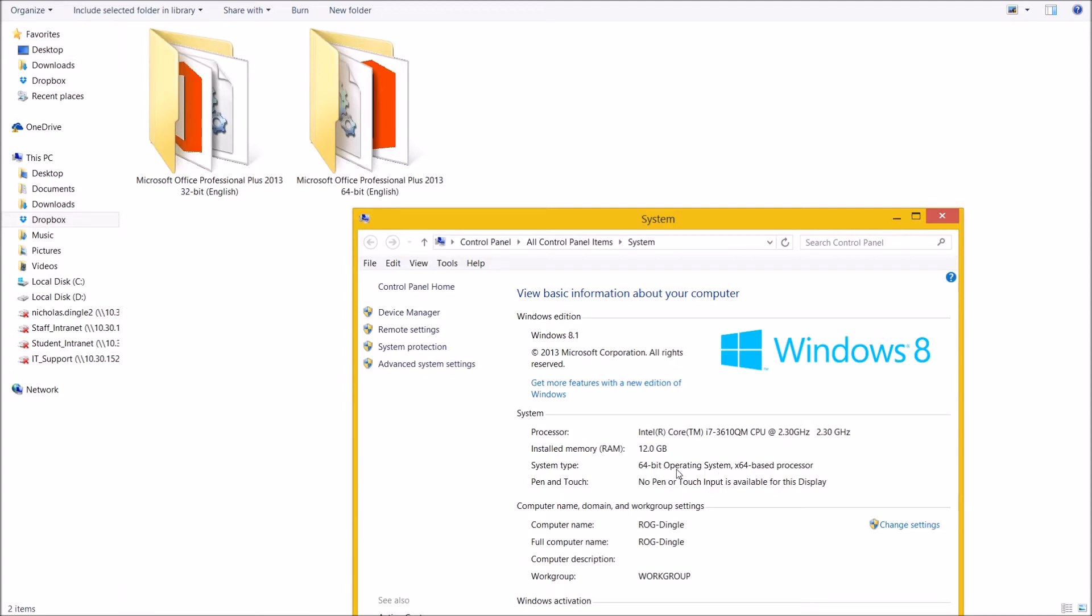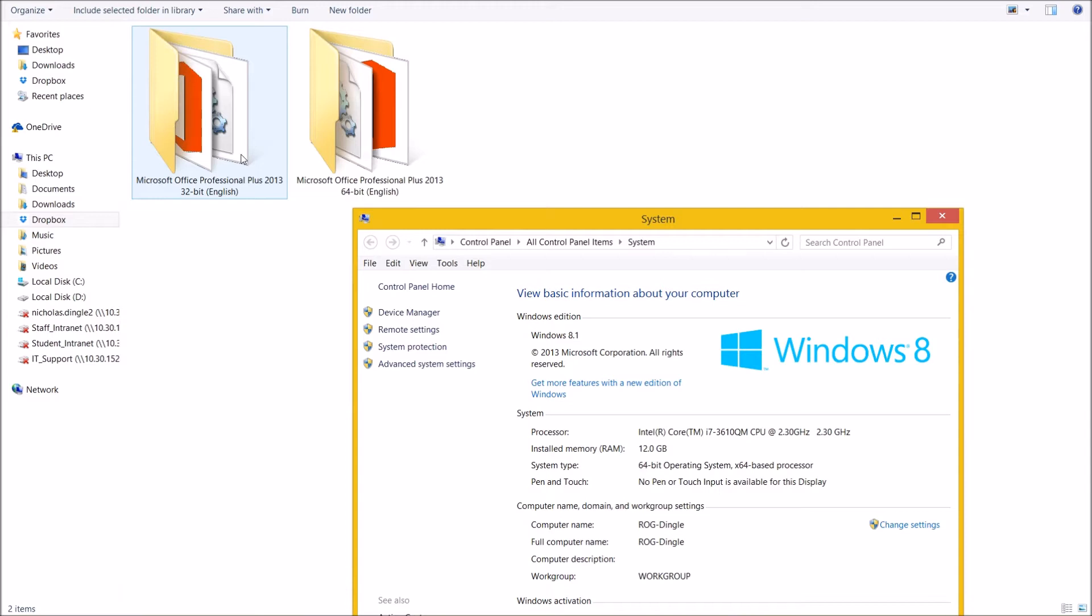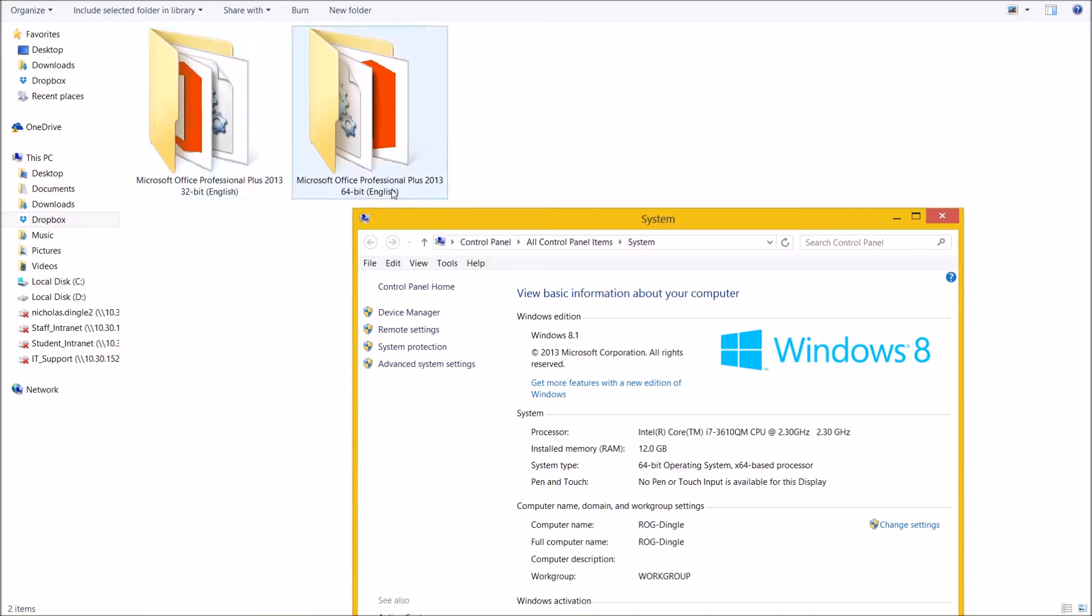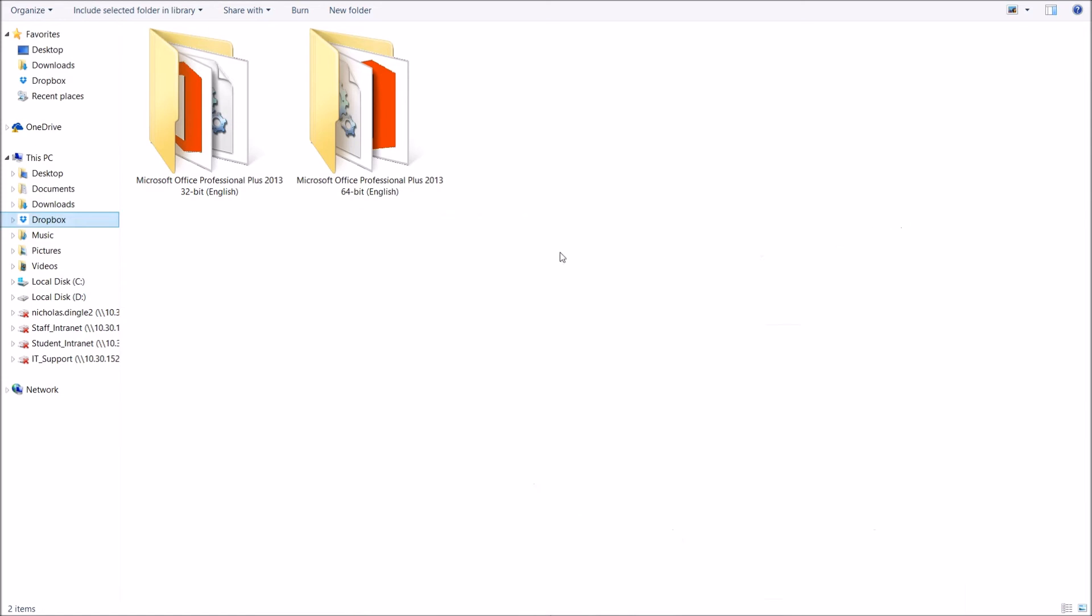So 64-bit means I can install the 64-bit version of Office. Quick note, I can also install the 32-bit because I have a 64-bit operating system. If this says 32-bit, you have to install the 32-bit, you cannot use the 64-bit. If you can install the 64-bit, I'd recommend it because it is mildly quicker than the 32.